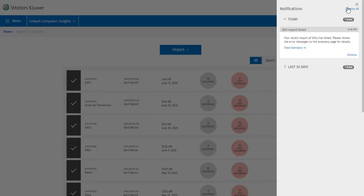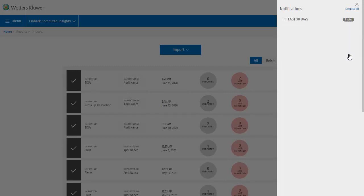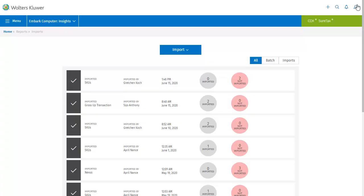If I select Dismiss, they will be removed from this view. And I can close the dialog by clicking the X at the top. SureTax sends you emails as well, letting you know whether these tasks are successful. But having the notification system right here within SureTax means that you don't have to look anywhere else for these updates.